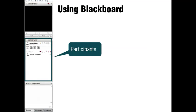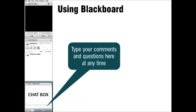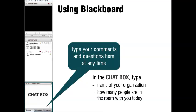You'll also notice the participants box on the left side of the screen. This box lists everyone who's attending this webinar. If you have any questions or comments during today's webinar, you can type them in the chat box, which is below the participants box, and we will address them during the question and answer breaks. Let's practice using the chat box now. Please type the name of the organization you are from and how many people are viewing this webinar in the room with you — go ahead and put that in the chat box, located on your far left.